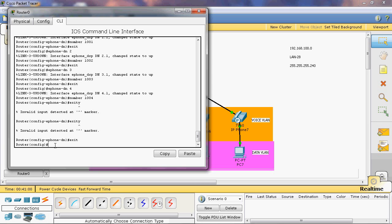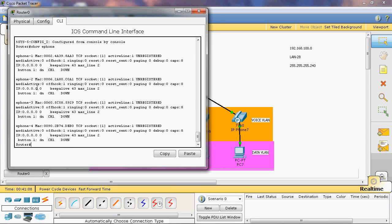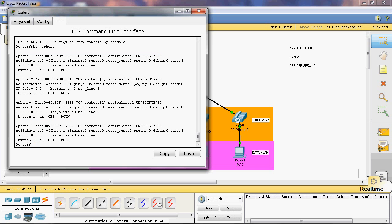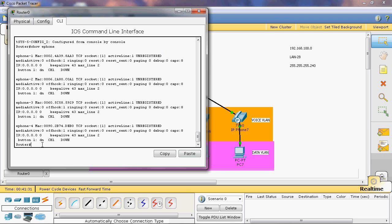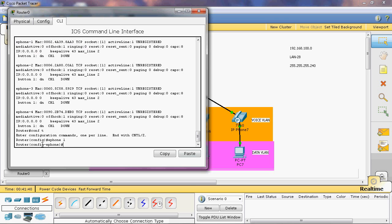Now we can check that configuration. Go to privilege mode. Here I will give show ephone. Here we can see the four IP phone MAC addresses can be registered, but still we cannot register an IP address. Through the TCP port only we can register the MAC address of the Cisco IP phone to the communication manager.